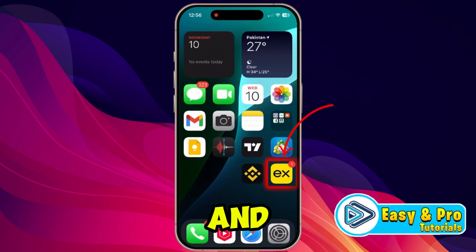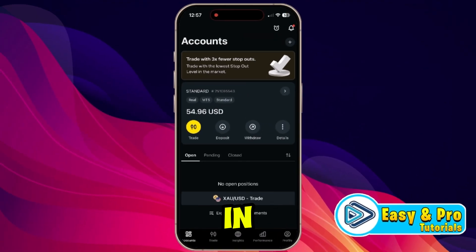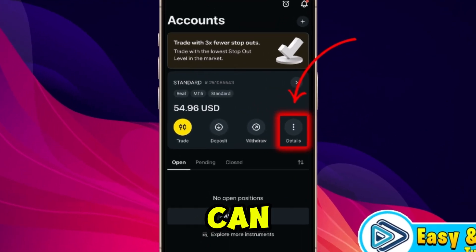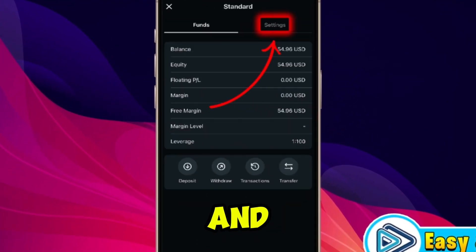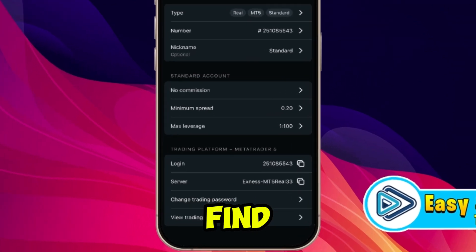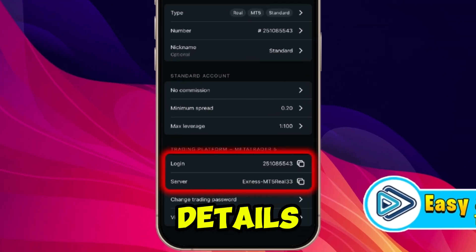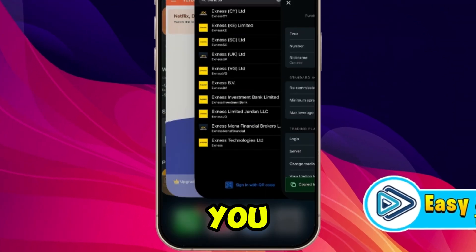Now minimize MetaTrader 5 and open your Exynos app. In the dashboard, click on Details and select Set. If you scroll down, you will find Trading Platform MetaTrader 5. It will show you your login details and your server name.